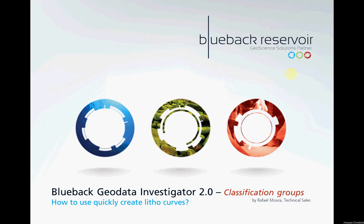My name is Rafael Moura and welcome to another Blueback How-To's. In this video we're going to show you how to use the new classification groups and how to quickly create litho curves. Let's have a look on the workflow.